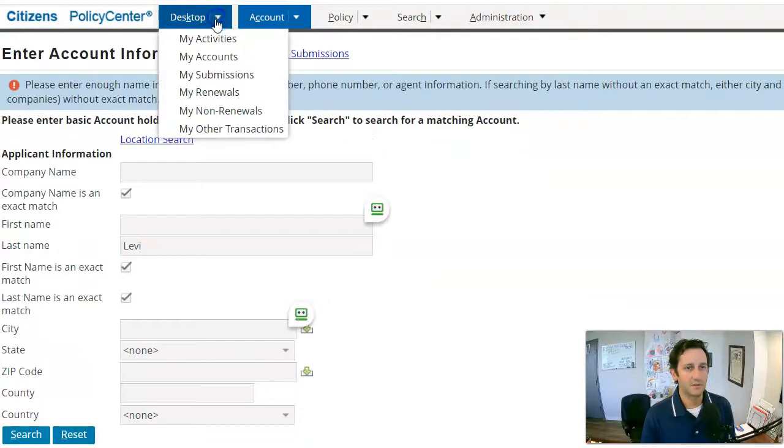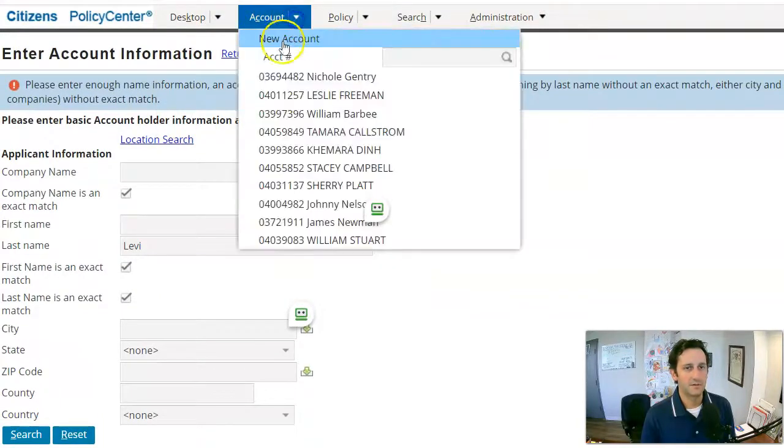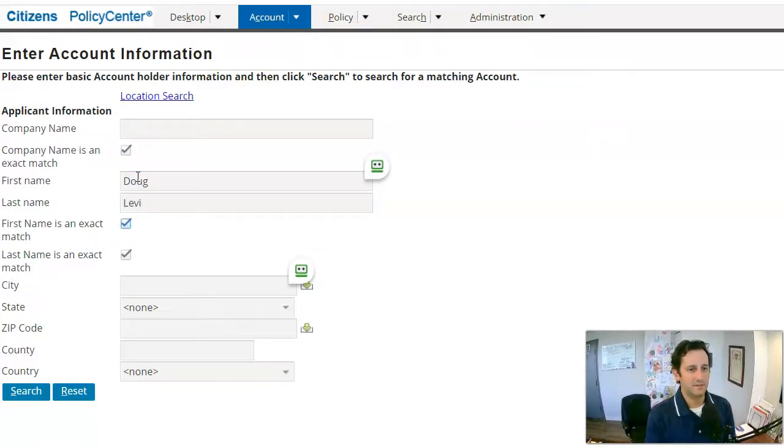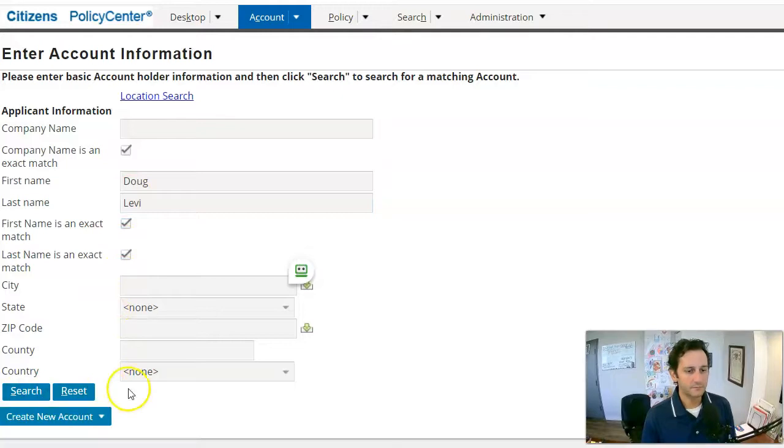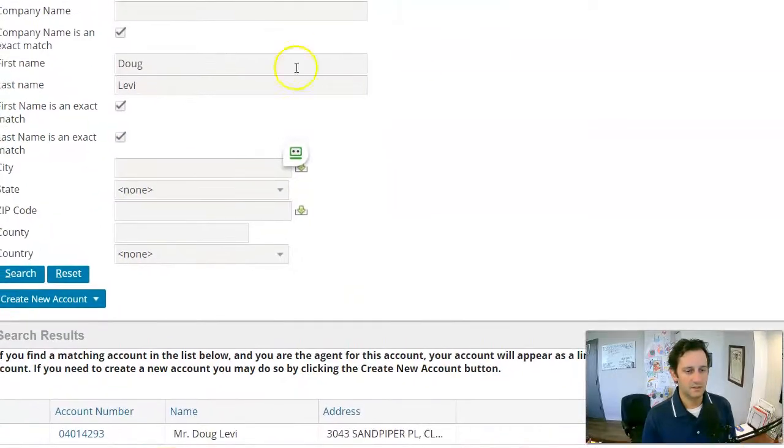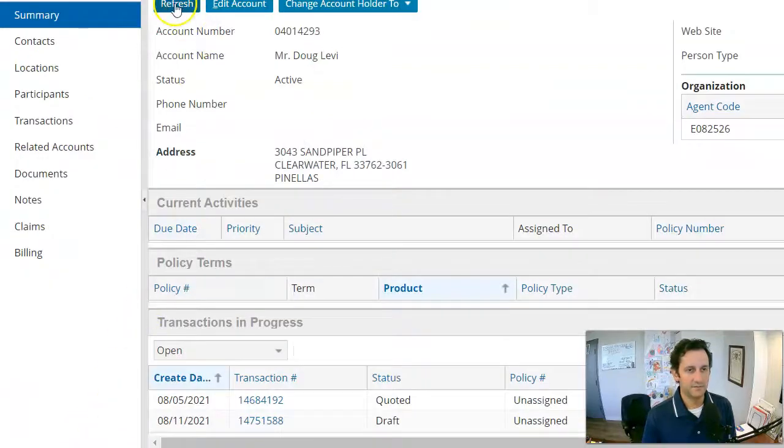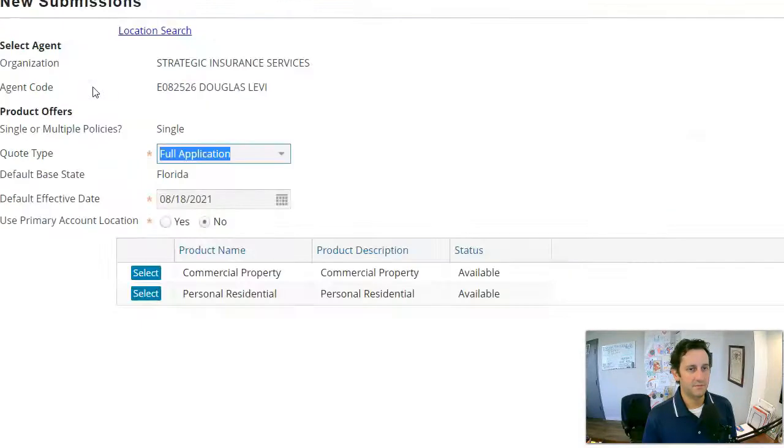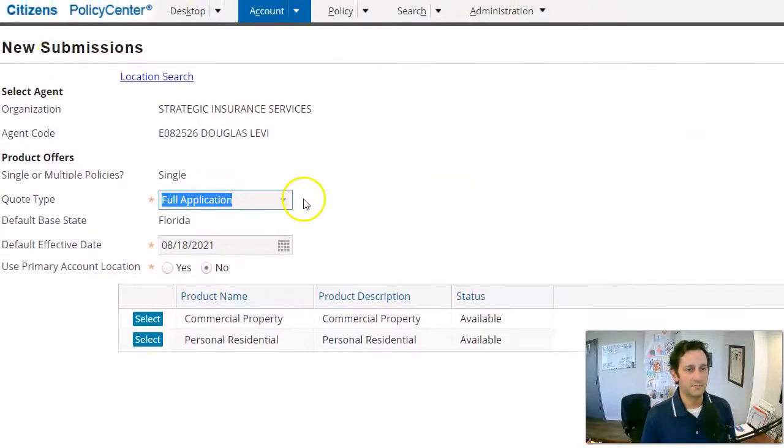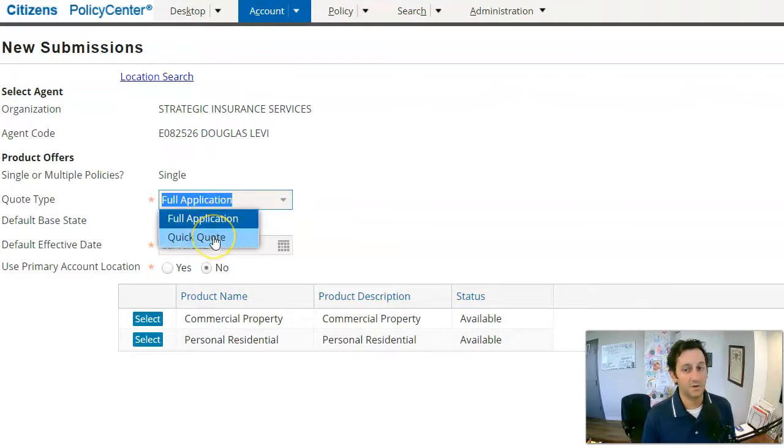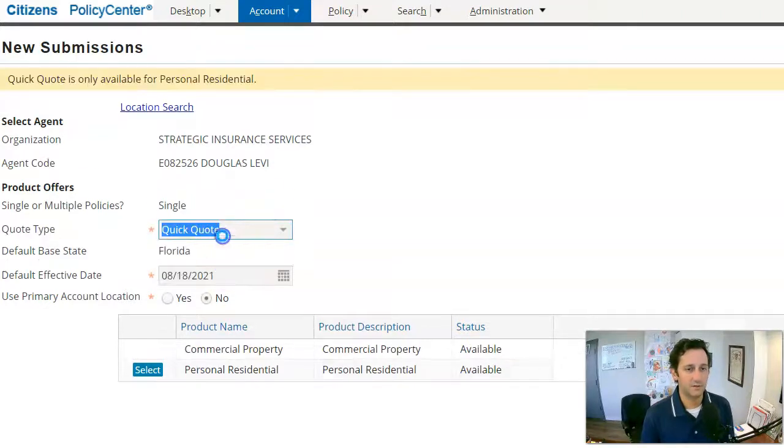It's going to ask me for some basic info. And in this case, I'd already done an account previously for myself. And once I'm in here, you would have to go new submission. And then once you have done a new submission, you're going to have an option of whether doing a full application or a quick quote. This is kind of really the magic here. So you're going to click quick quote.